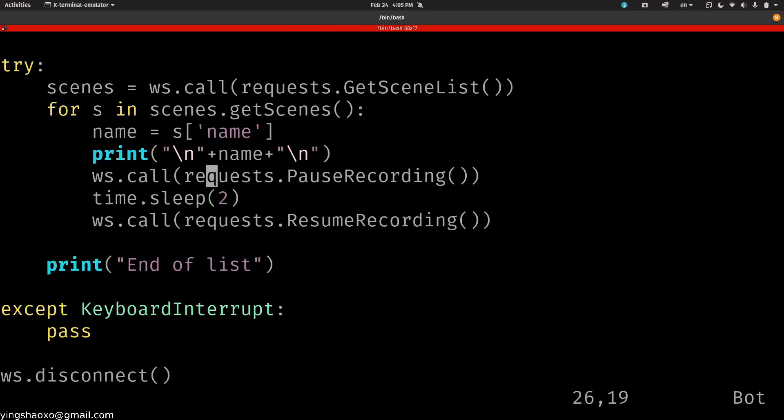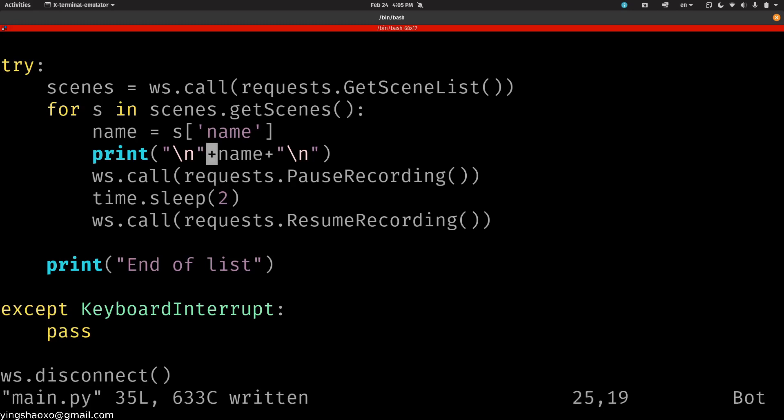That's awesome. That's all I could say. It's awesome. At least we could be able to use Python to control OBS.